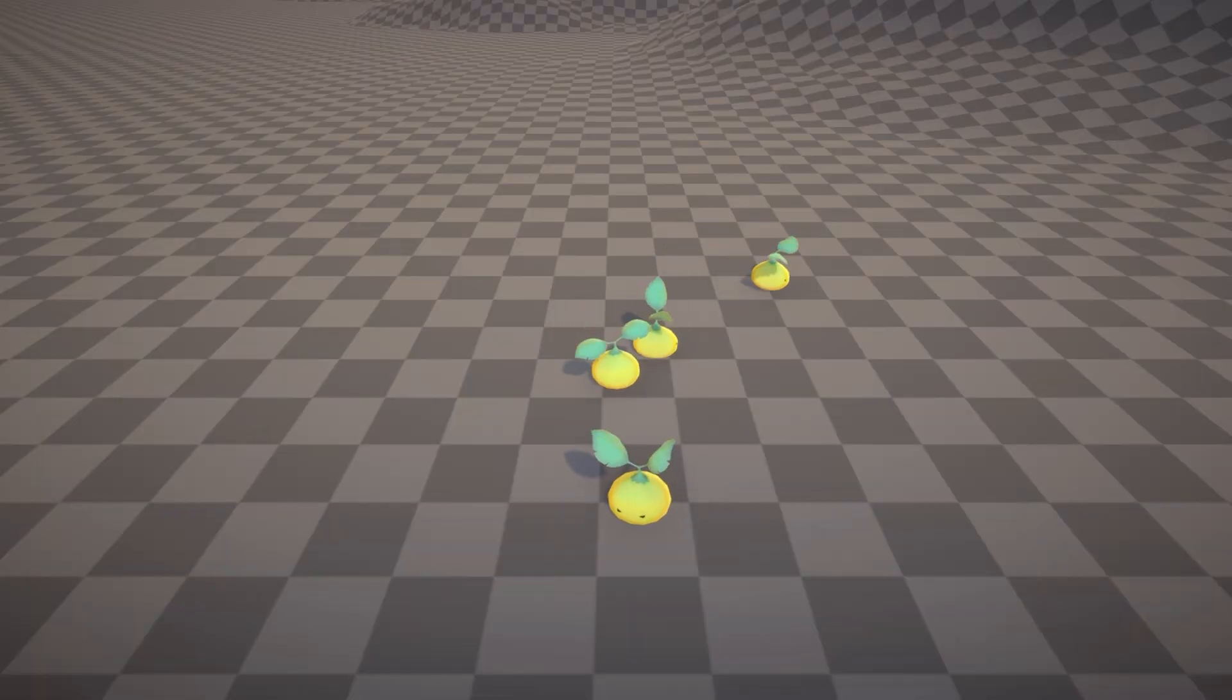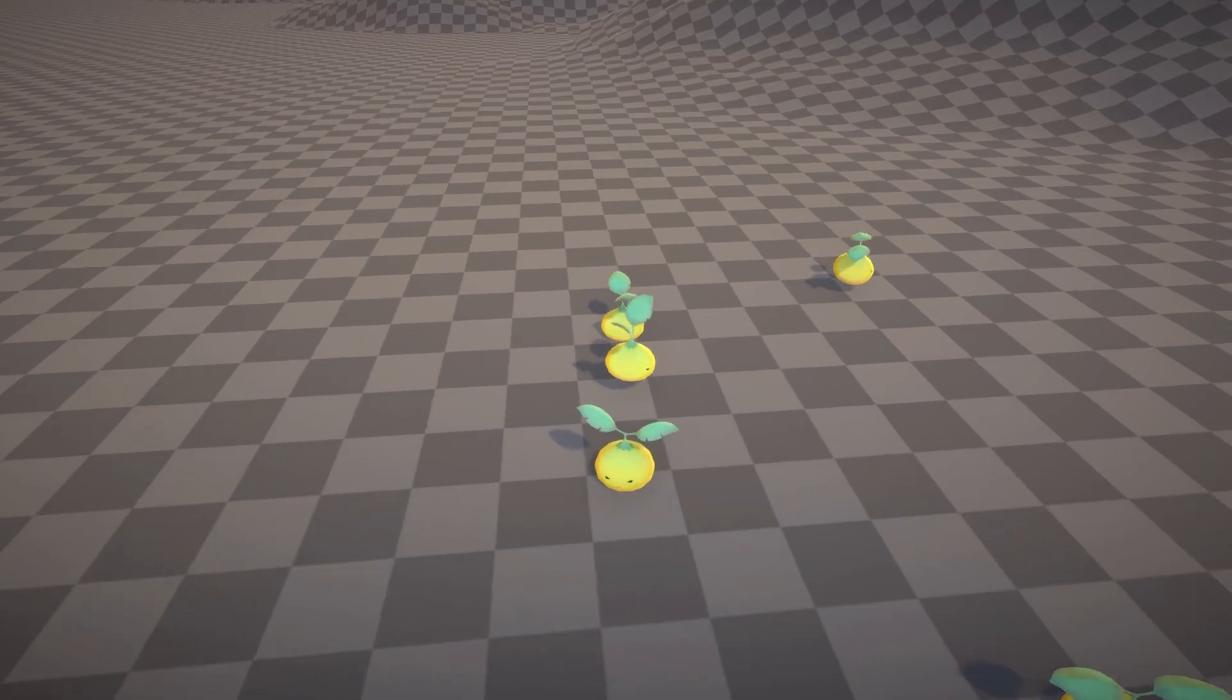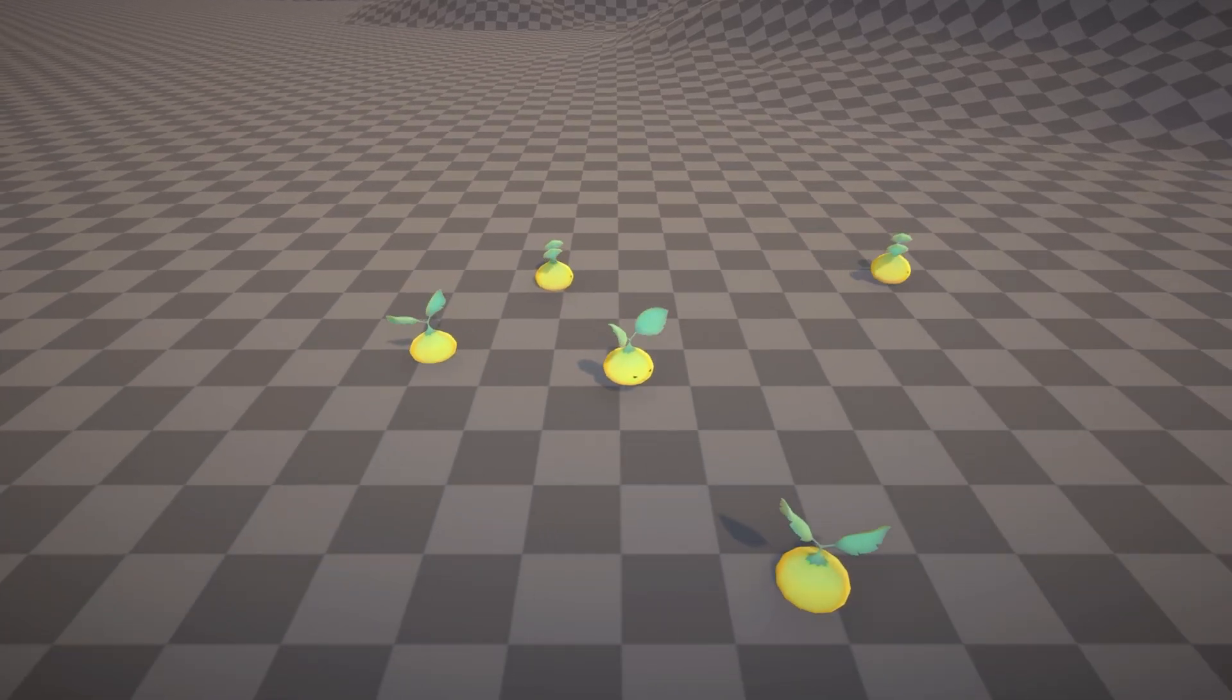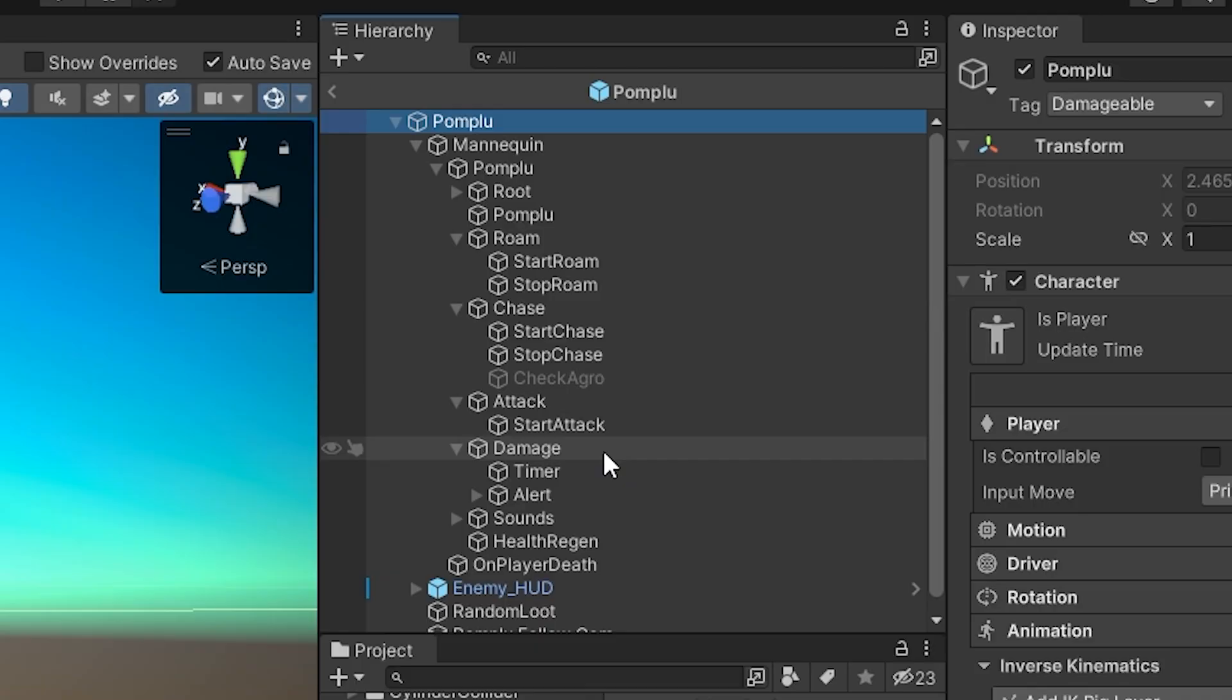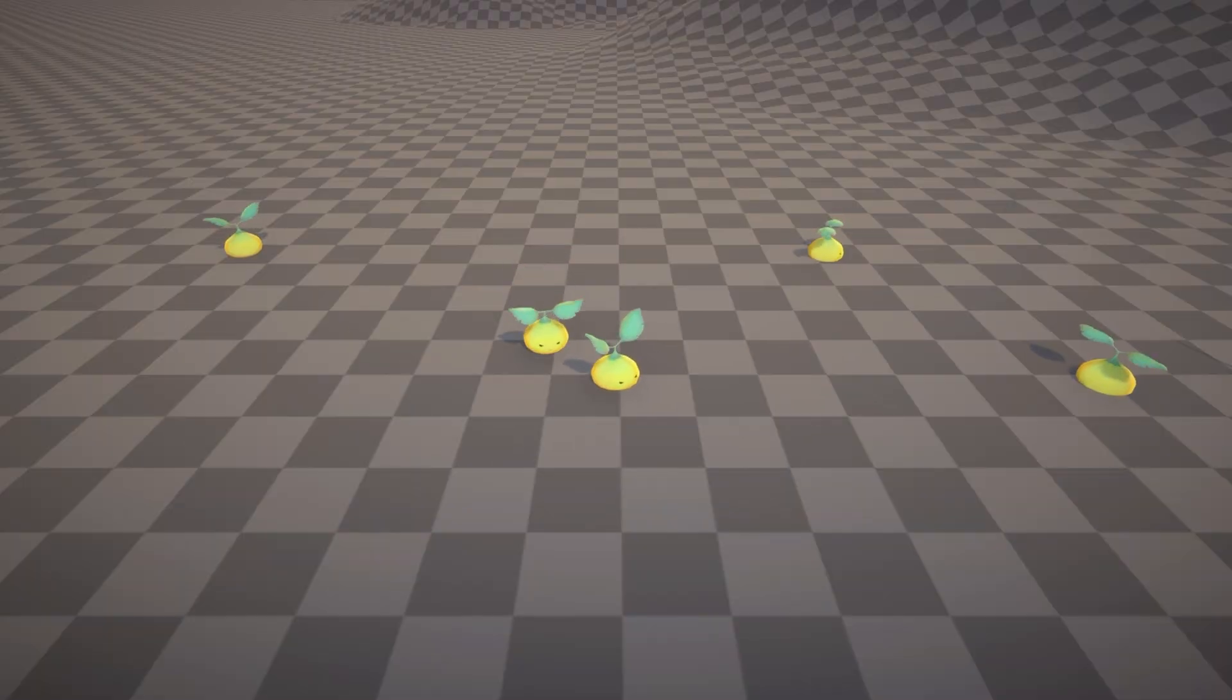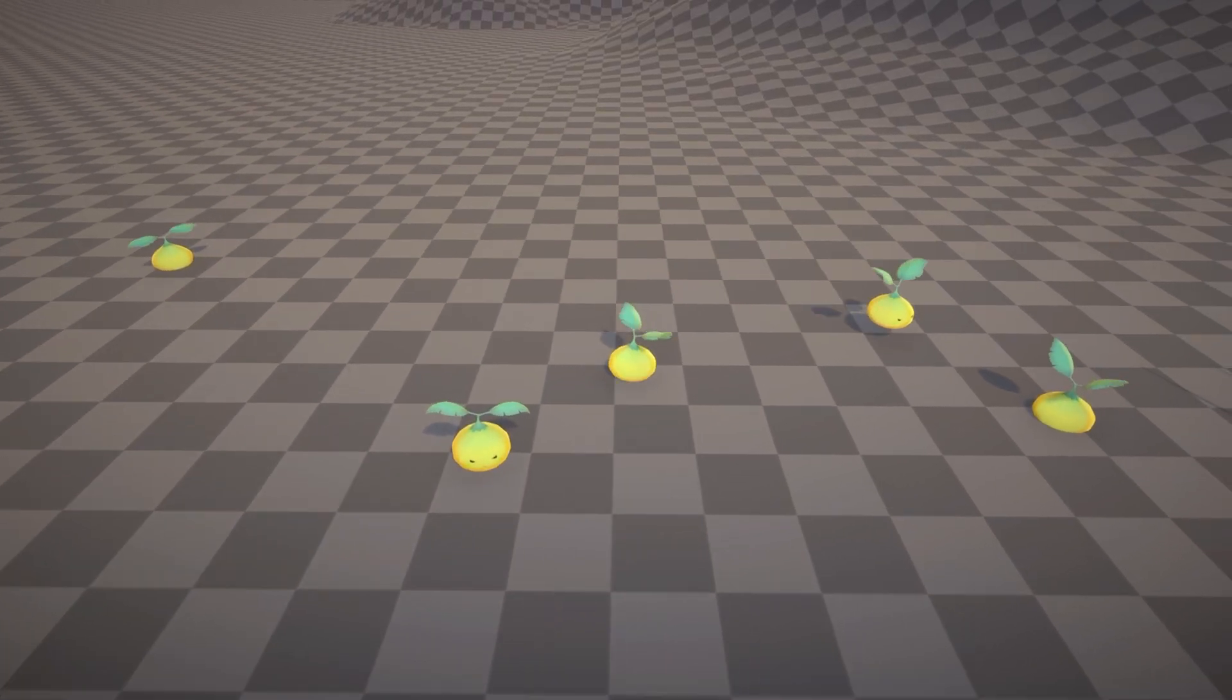This might seem like a lot of polish for such an early stage in my game, but starting with a basic enemy which has fleshed out all of the fundamental behaviors gives me a good foundation to build other enemies from.